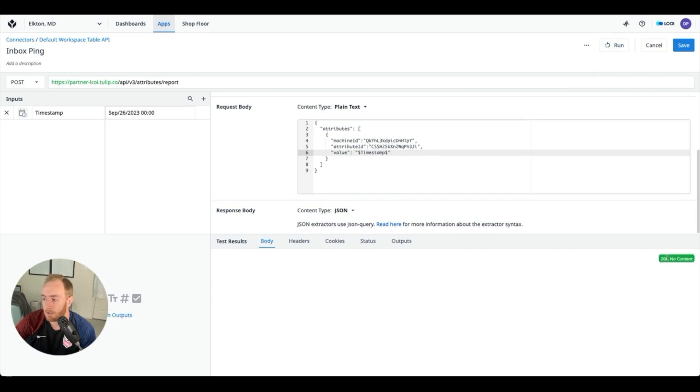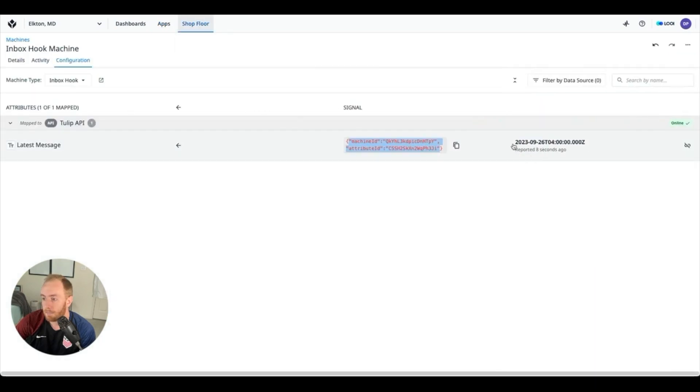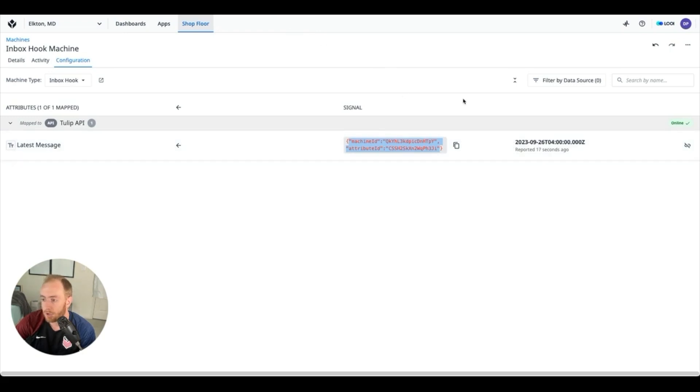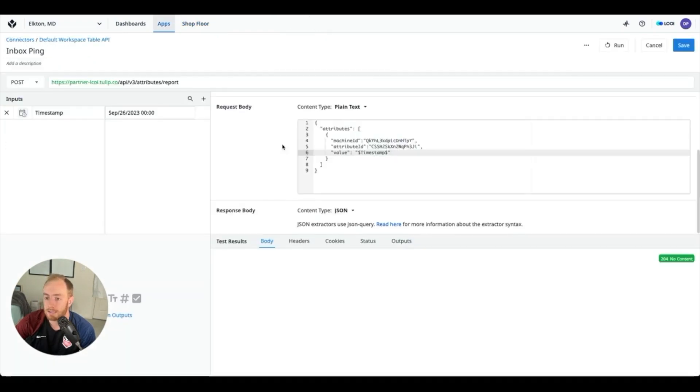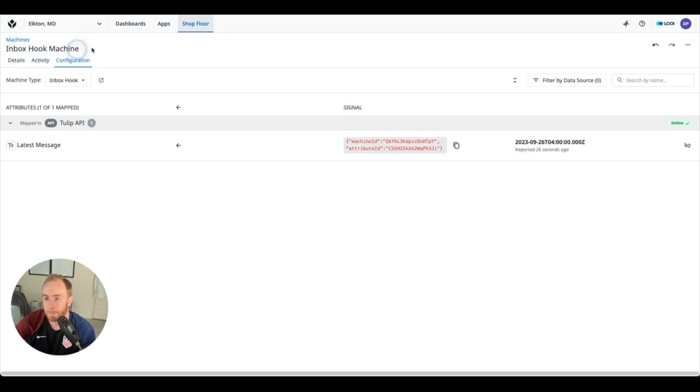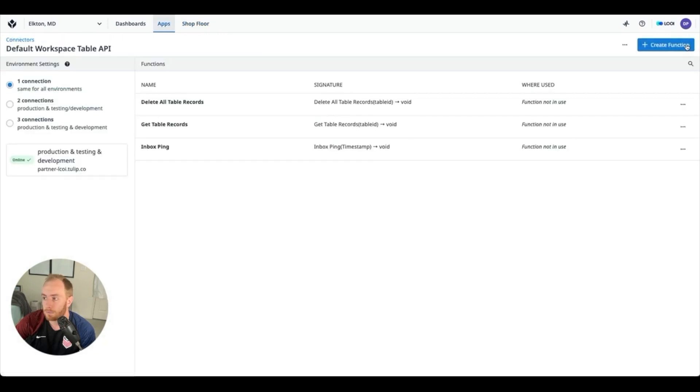And now when I run this connector function, assuming I did everything correctly, I'll get a green message meaning all good. And if I check this machine I can see that that message that I just sent—again it's kind of odd because we're using Tulip to write to Tulip—but it enables some awesome functionality. So we can see that this connector function now allows us to take an input and write to this inbox hook machine. Awesome.